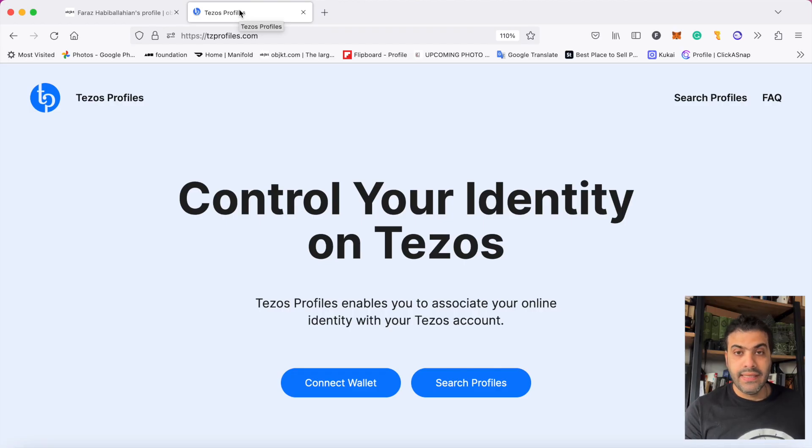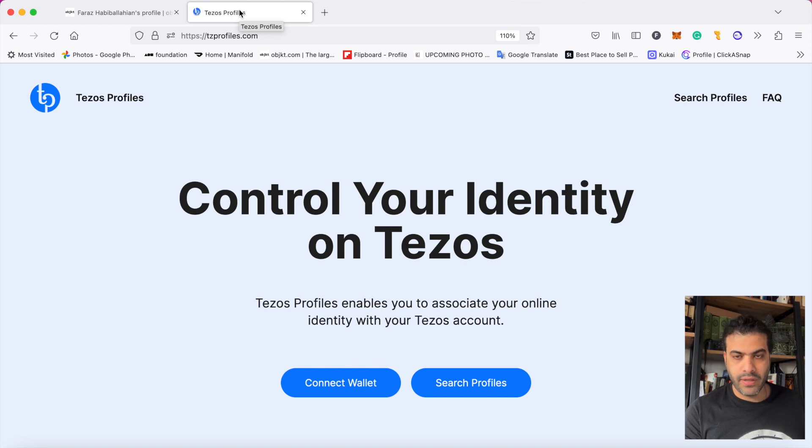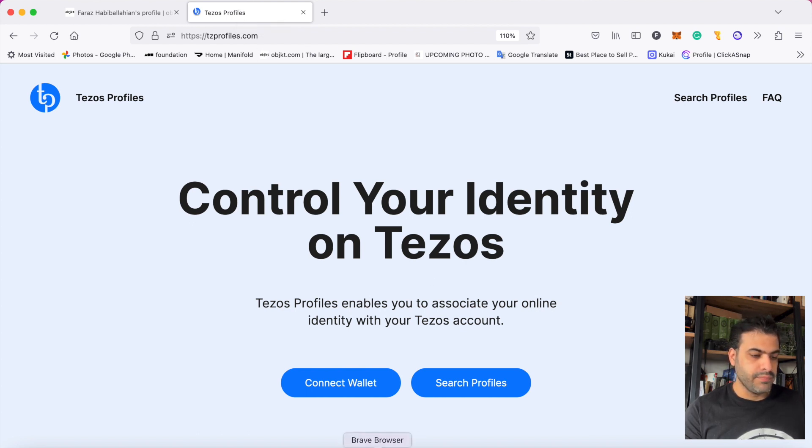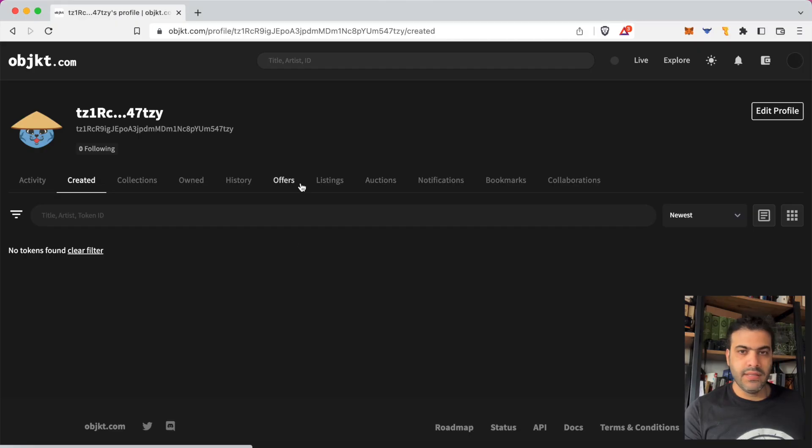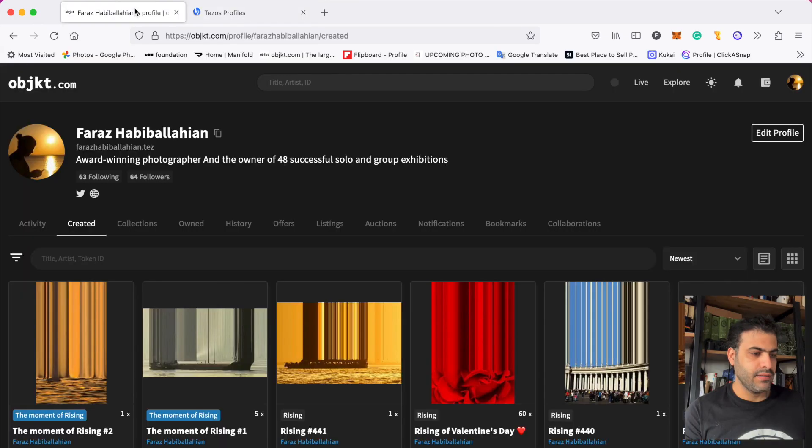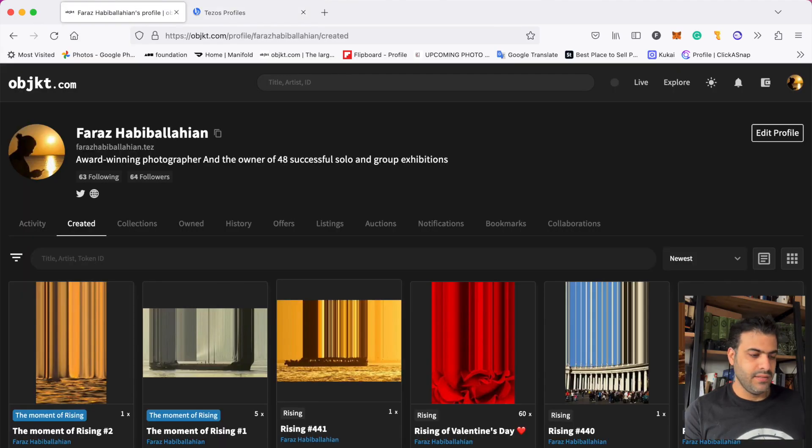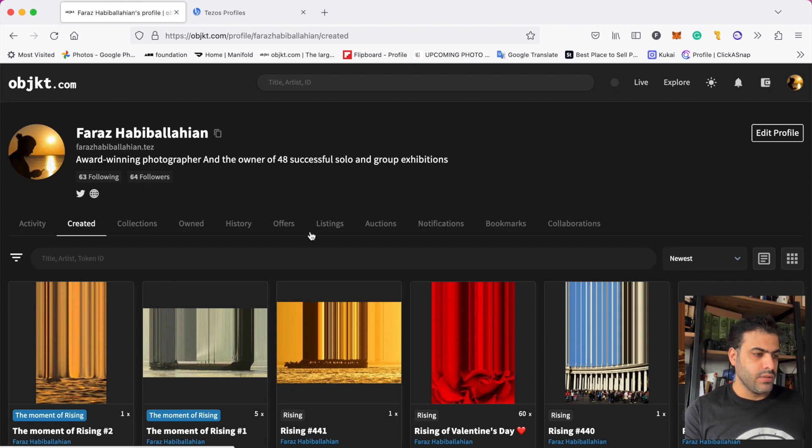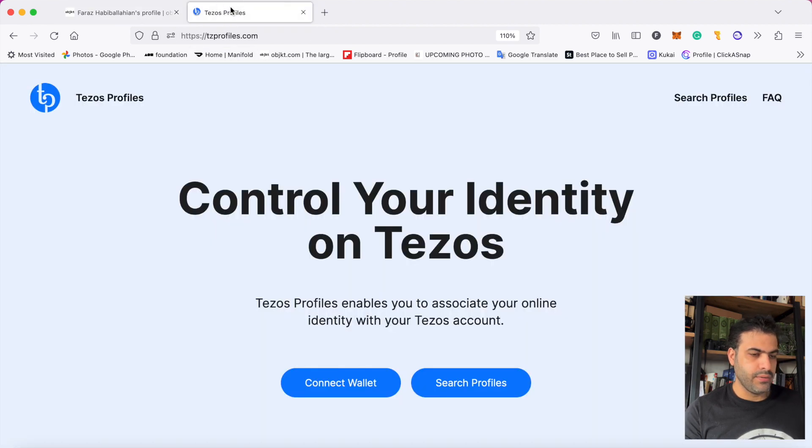Hello everyone, in this video I want to show you how you can edit your Tezos profile and your object page. I will show you how to transform your profile from the default state to a completed one, and I'll tell you how you can do this.